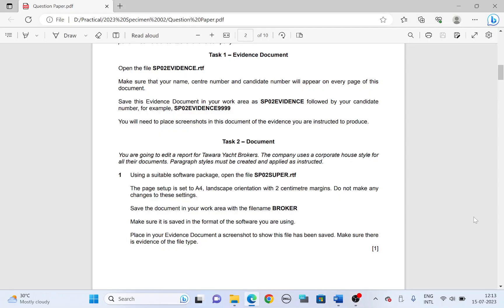Hello all, welcome back to another video. Today the paper I have chosen is 2023 specimen 02. We'll look into documentation today.